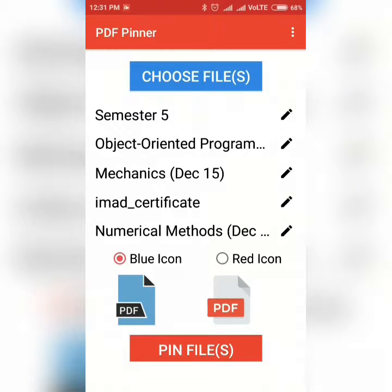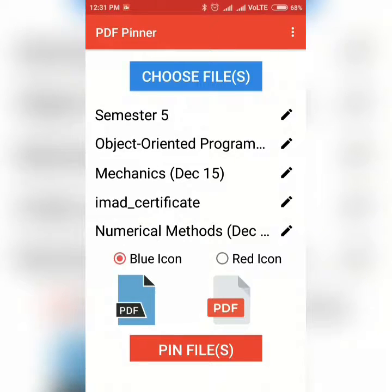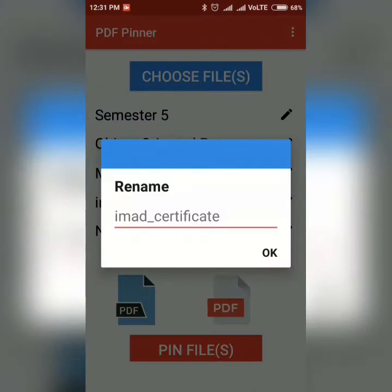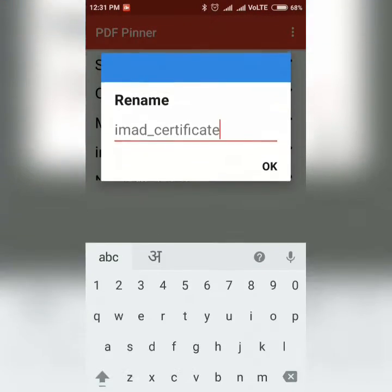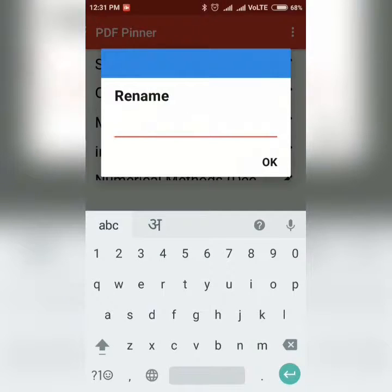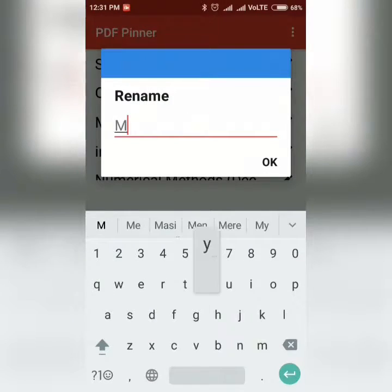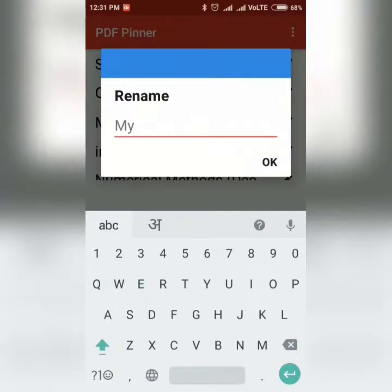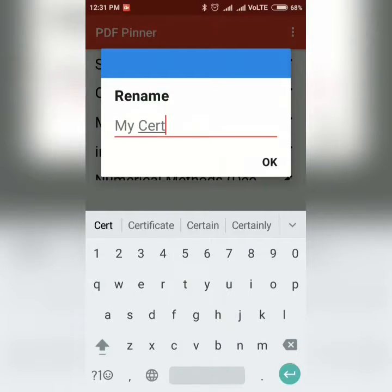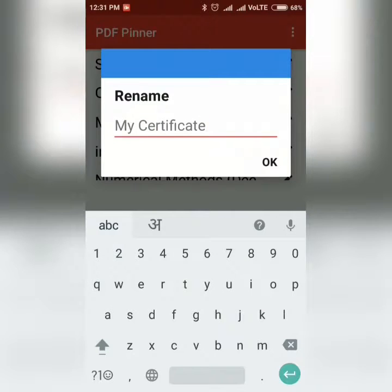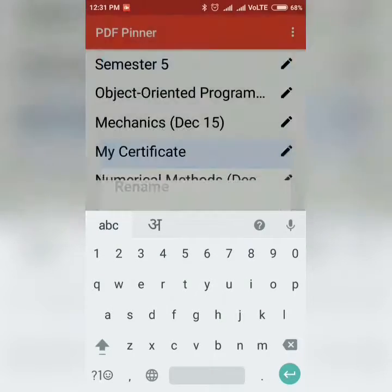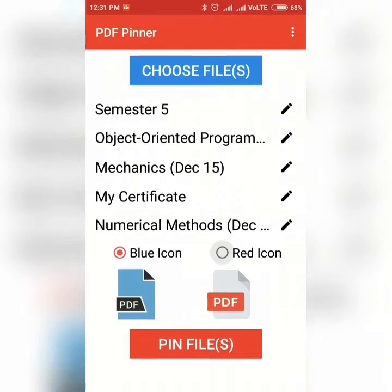And there you go. Now you can edit the name of the shortcut you wish to pin — not the actual file name, but the shortcut name. For example, I just tapped the pencil icon and renamed one of my files. Then tap ok.